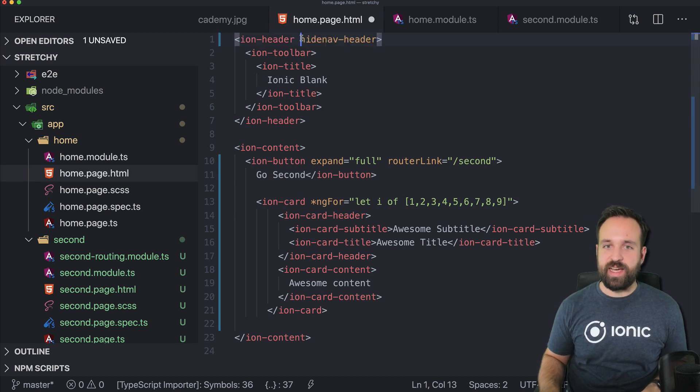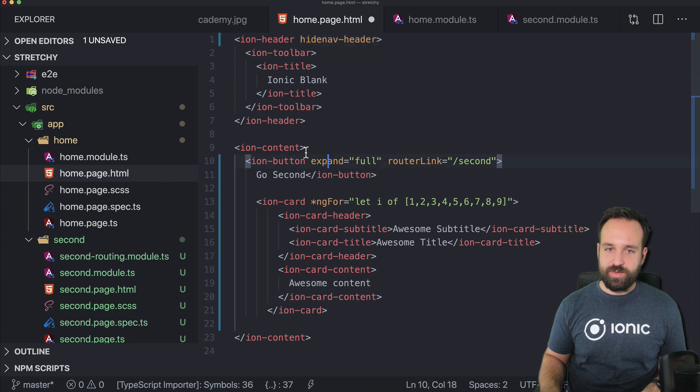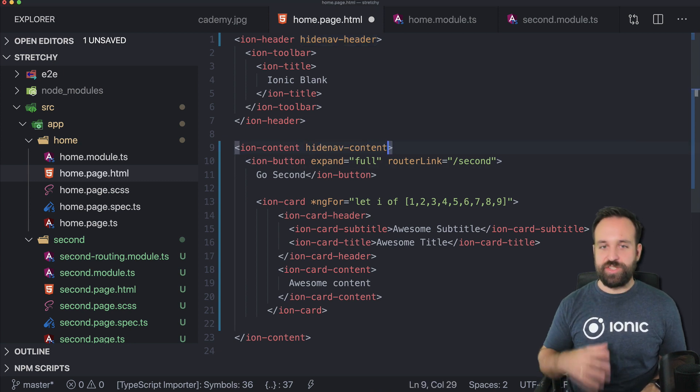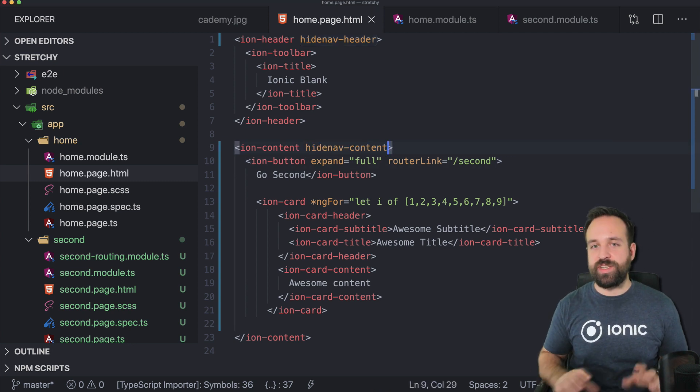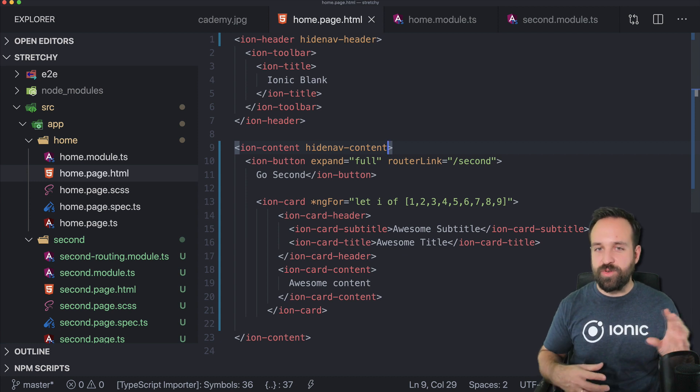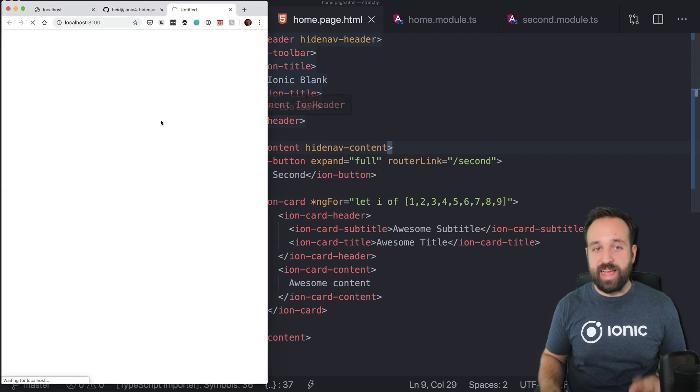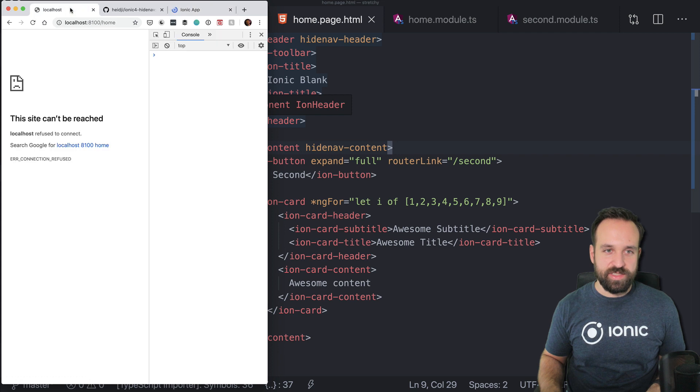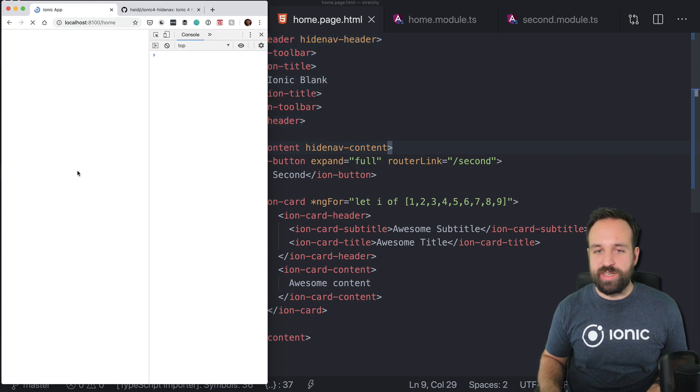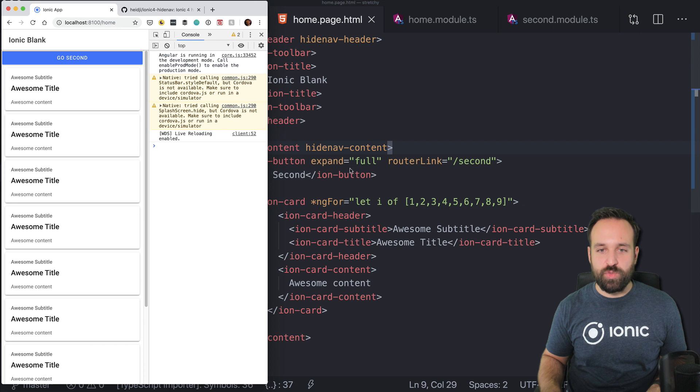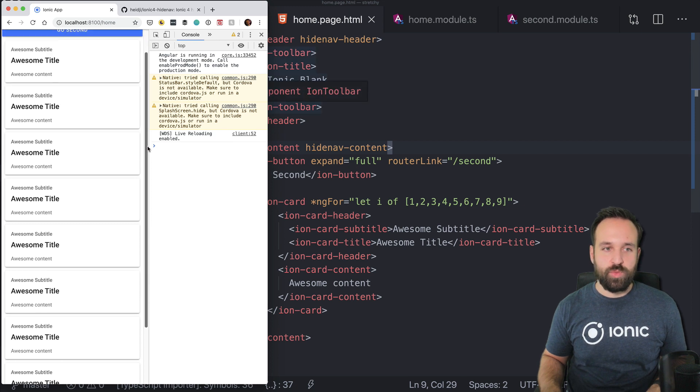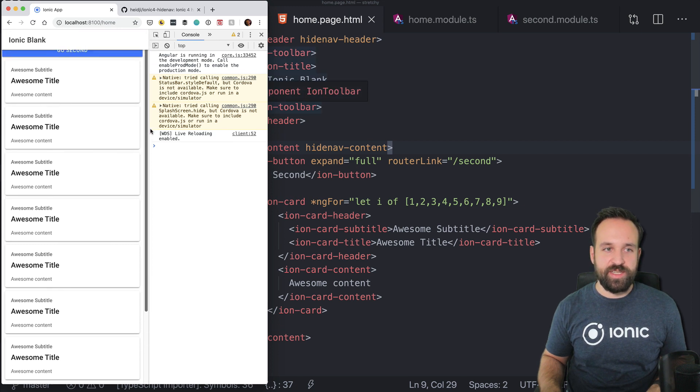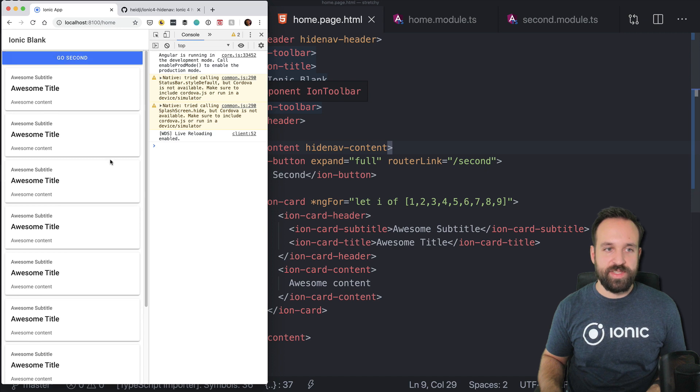To achieve this behavior is actually super easy. You just go ahead and add hideNavHeader to the header area. And you add hideNavContent to the content area that you mark as content. So in the background, this component will, I guess I haven't looked completely at the source code, but I guess it will hook into the ion-content which you mark as content.